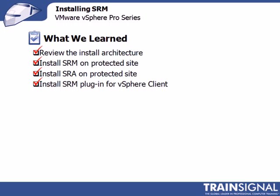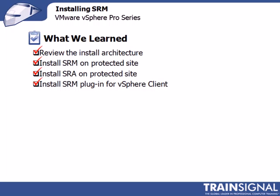The first piece is the SRM server software itself, which we installed on the protected site's vCenter server. However, it could have been installed on its own standalone server if you were configuring SRM for a larger environment. Once that was finished, we went ahead and installed the SRA, or the Storage Replication Adapter, on that exact same server. And that's the software that allows VMware SRM to talk to the underlying storage replication software. Once that was done, we rebooted the SRM service so that it could sense the SRA was there.